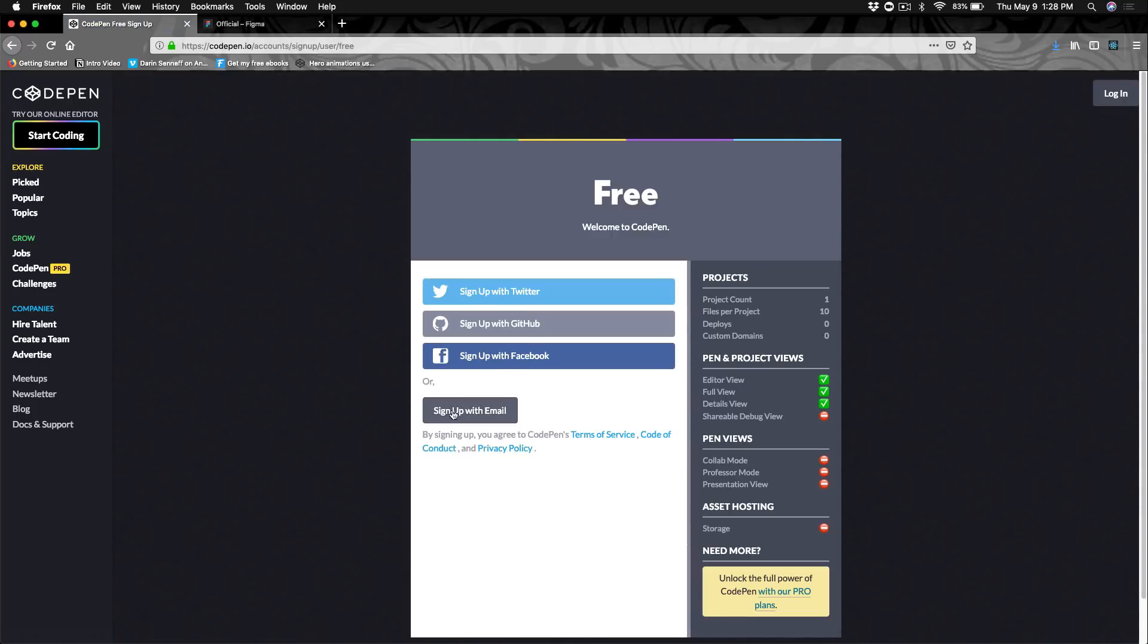You can sign up with Twitter, GitHub, Facebook, or your email. And this is a free account. Go ahead and sign up and then we'll take a look at what the site looks like.